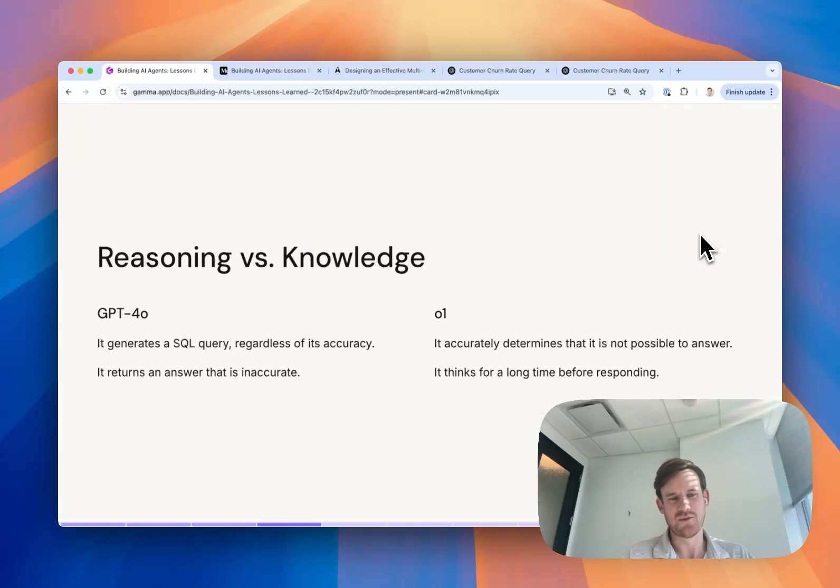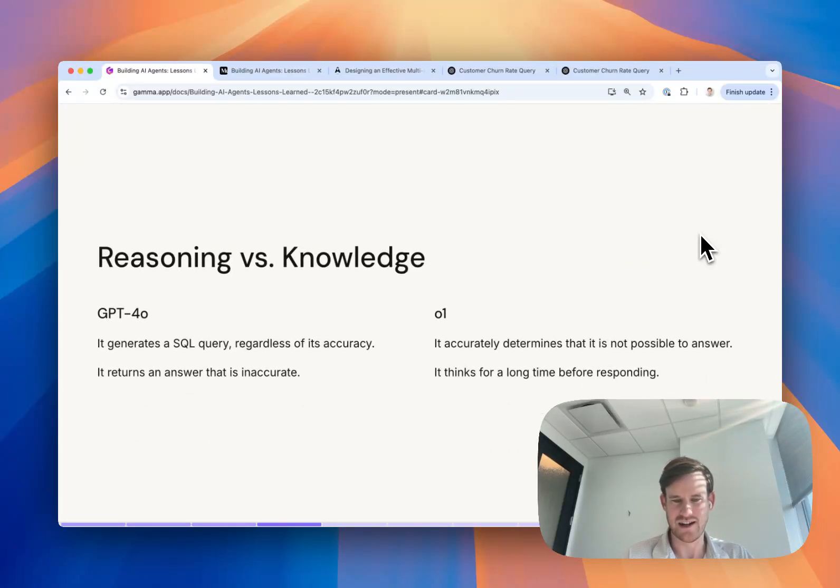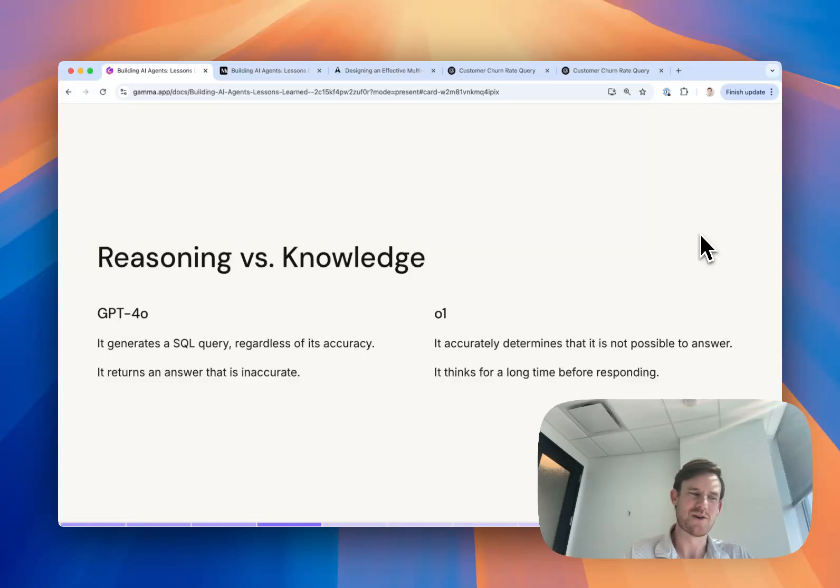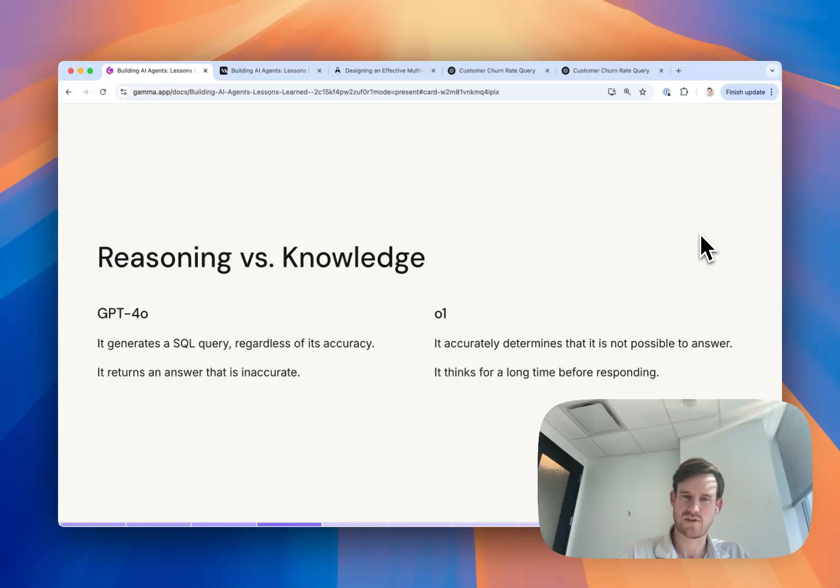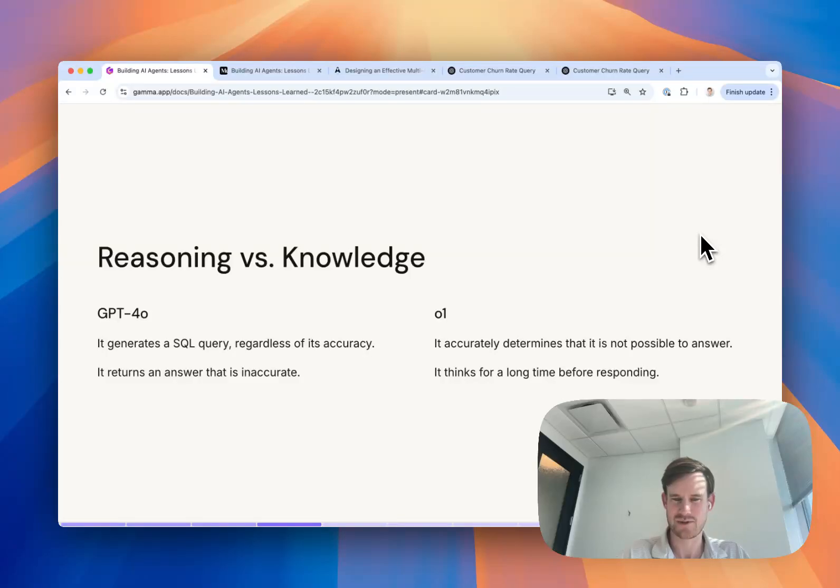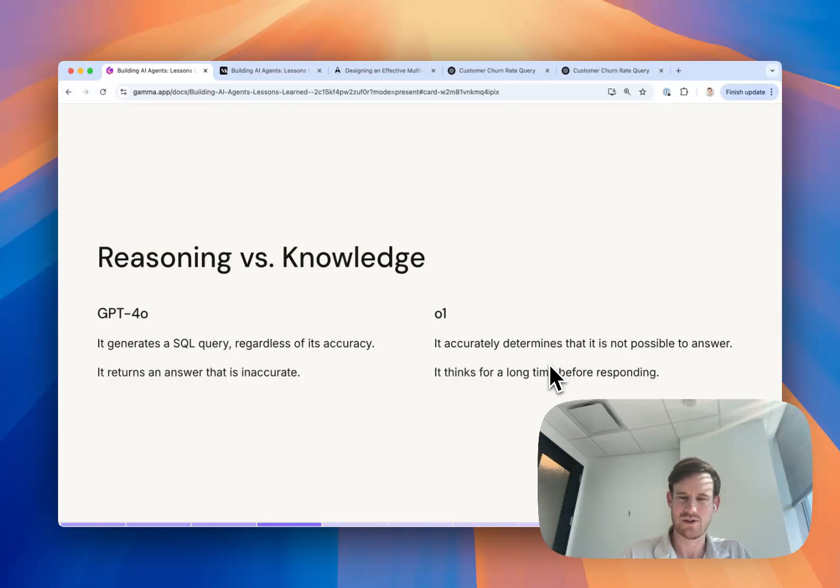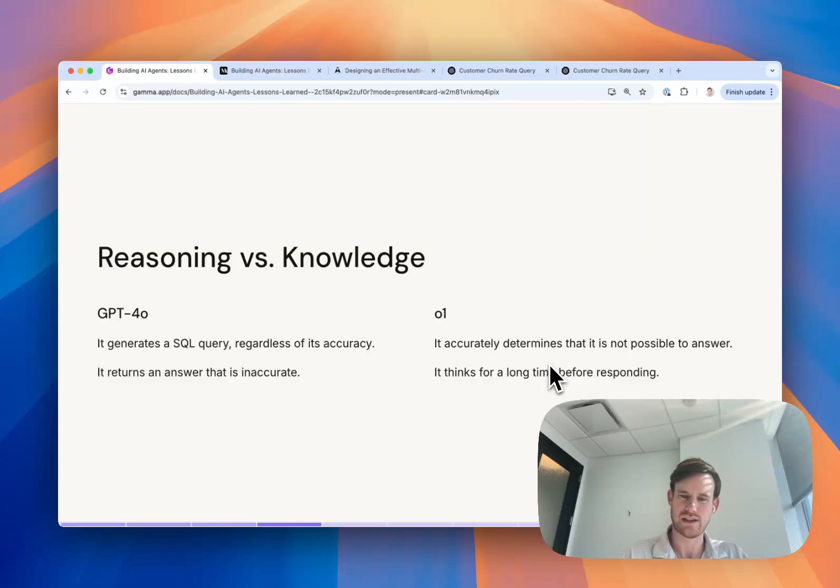Similarly, we saw this play out as reasoning models have become recently introduced as well. When you focus on reasoning, you give a reasoning model the ability to first attempt to find the data needed to answer a particular question, but then if it doesn't find it, it should be able to tell you that it didn't find it and you can take some action with that knowledge.